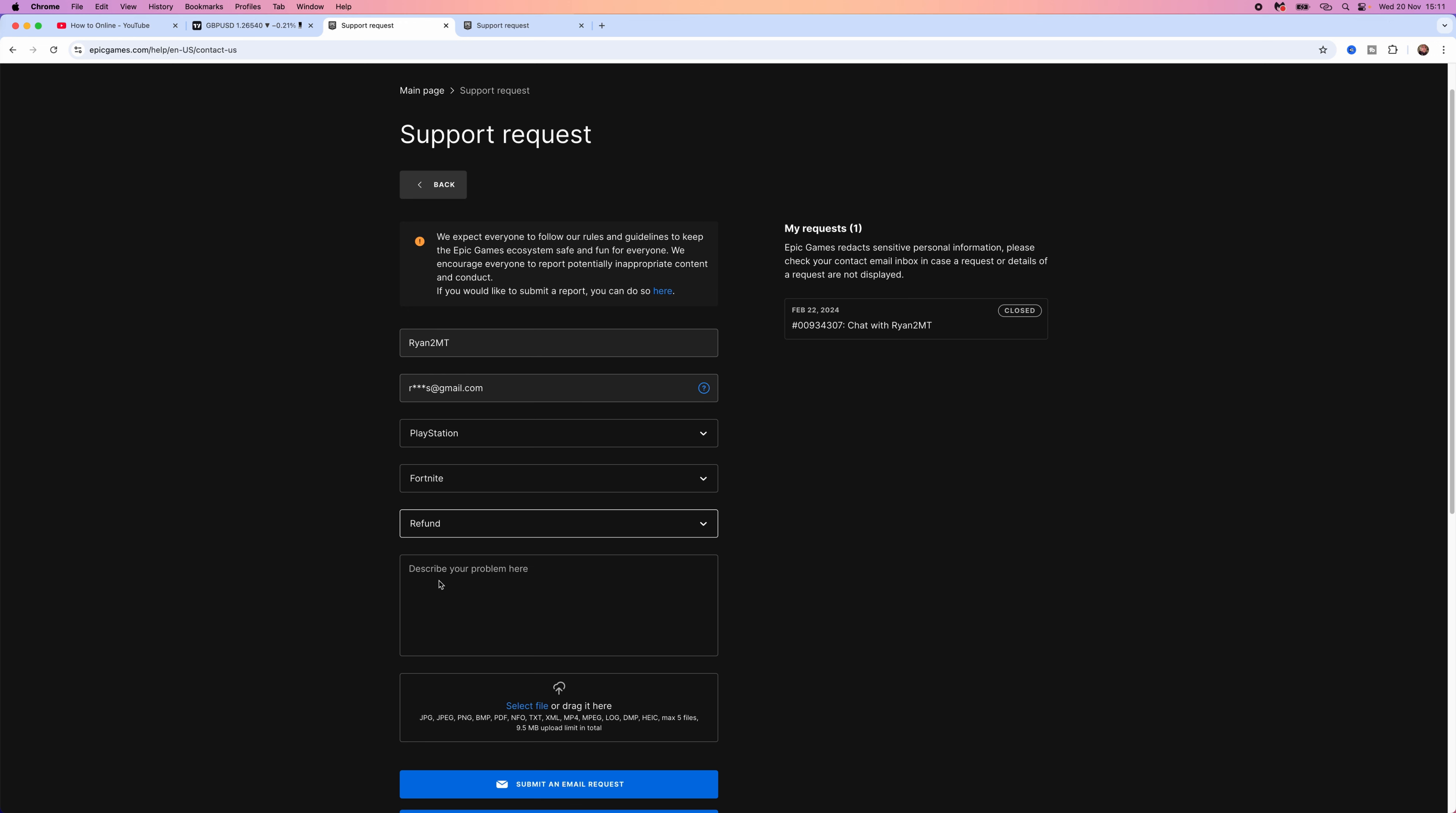From here you can then go to the description box and enter in something simple like this. So hello I bought V-Bucks on my account by mistake could you please refund this for me.